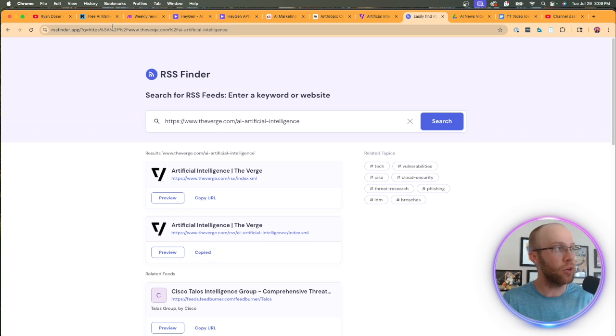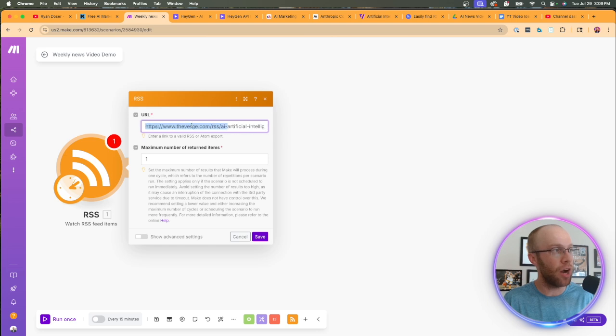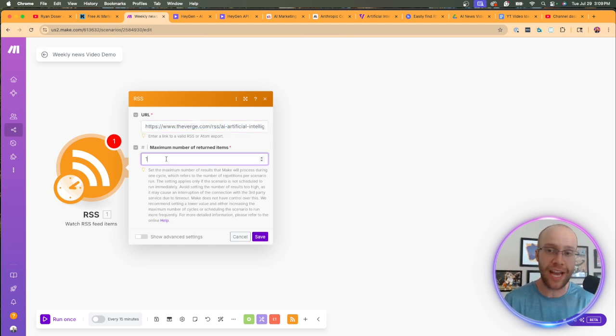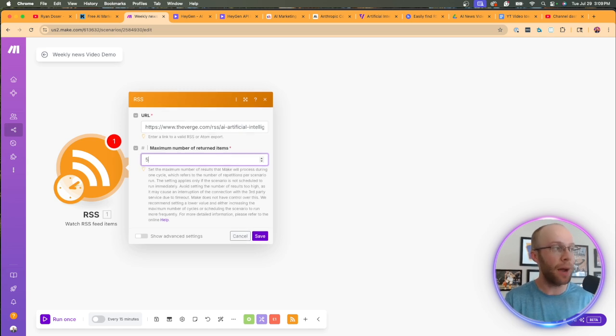Now, I don't want this one because this is the main RSS feed for the entire verge website. They cover a variety of tech topics and I don't want that in this instance. I want the specific AI category RSS feed, which is this one right here.